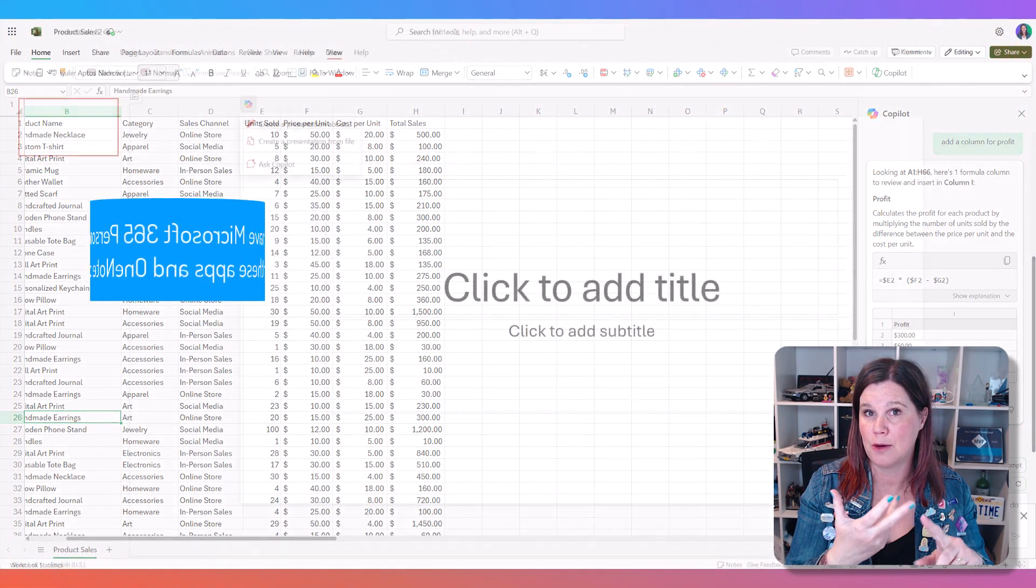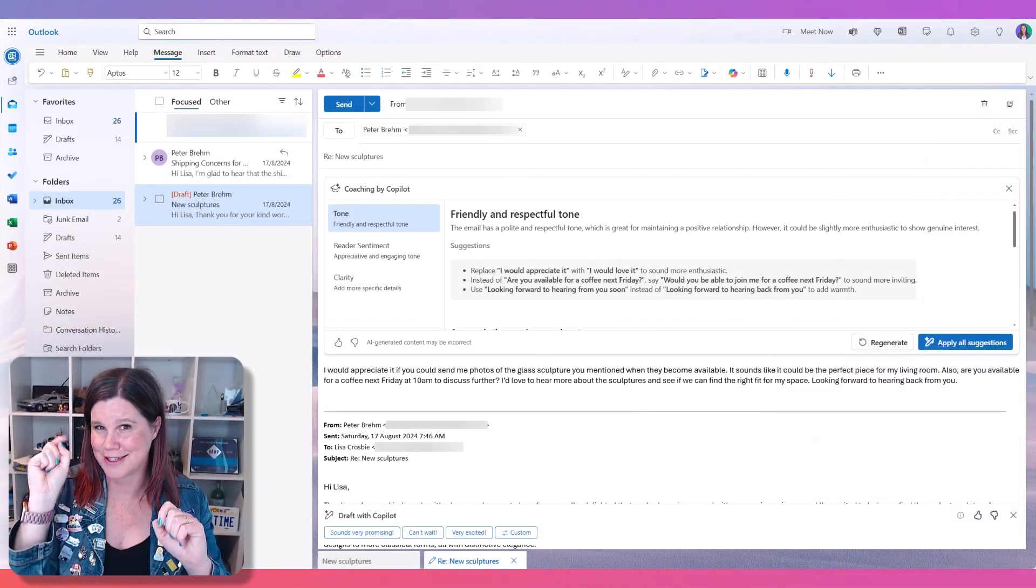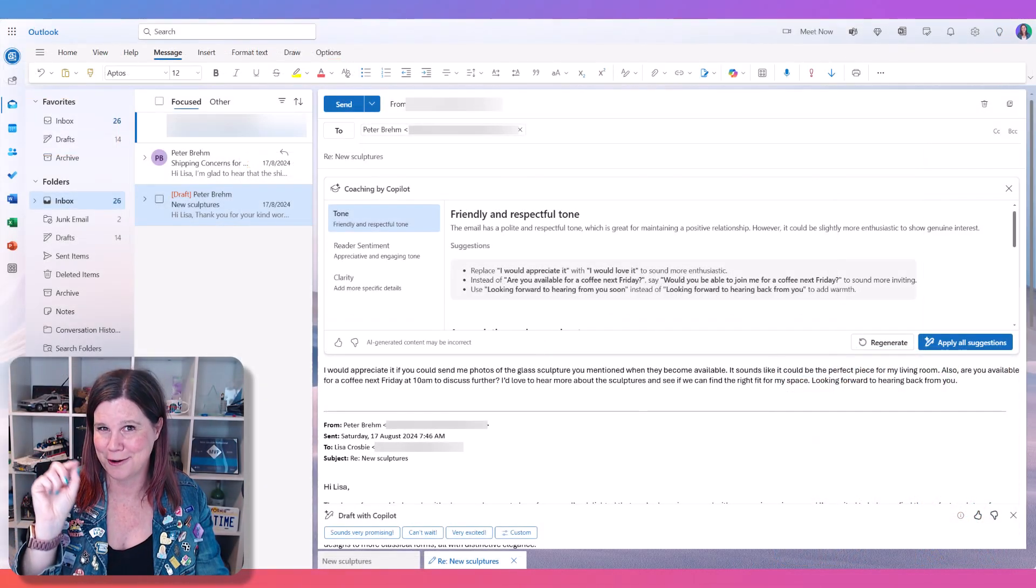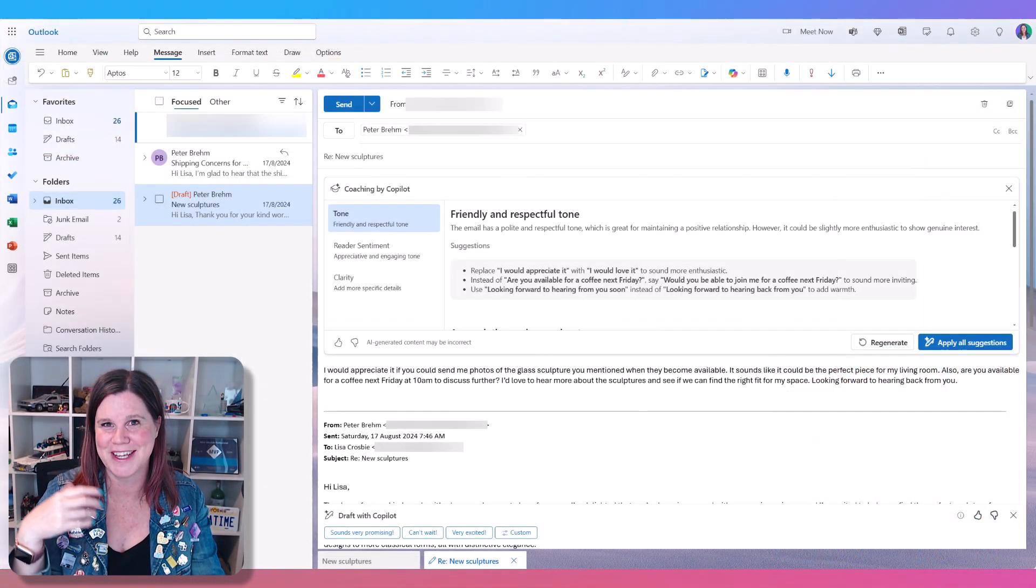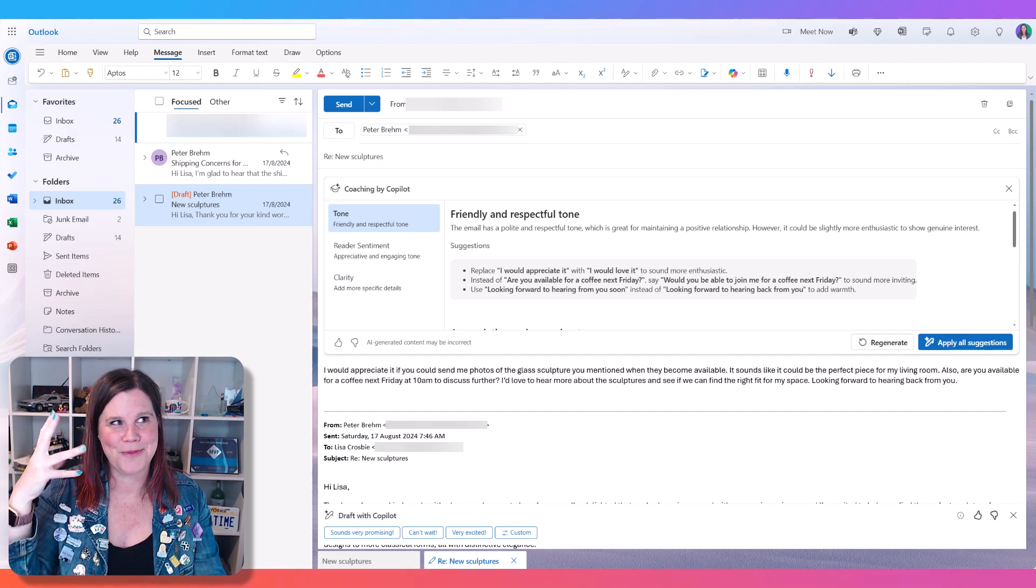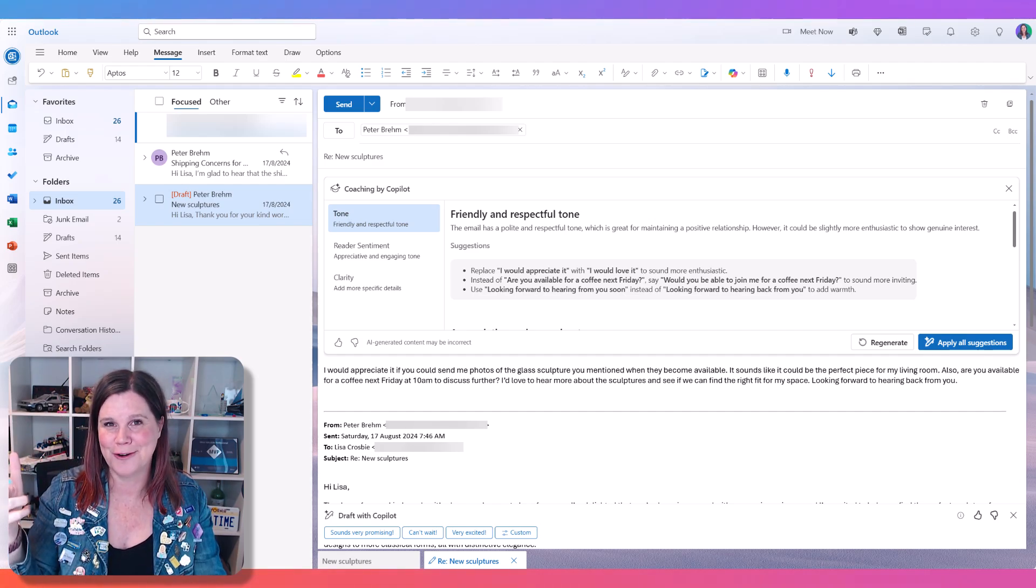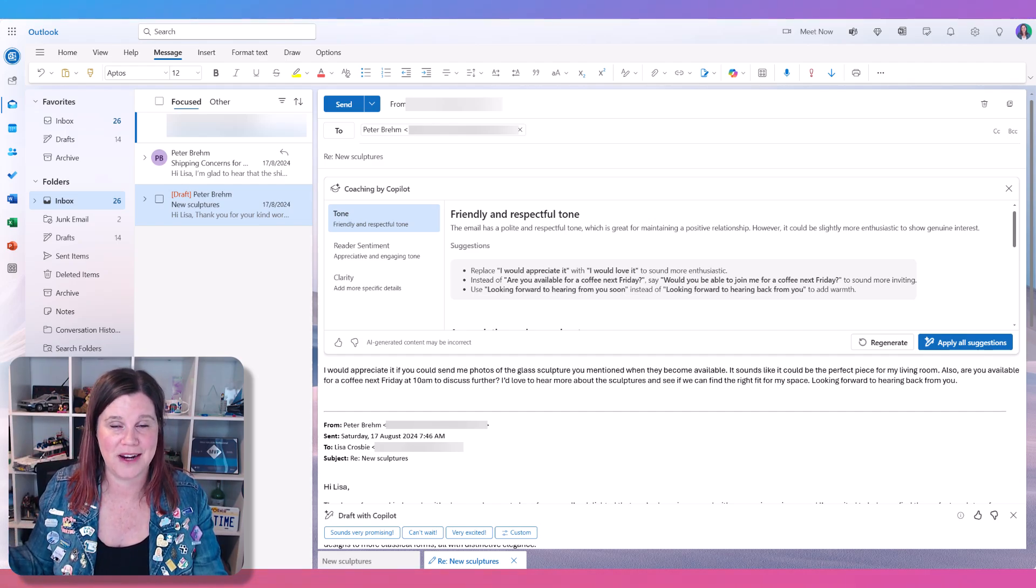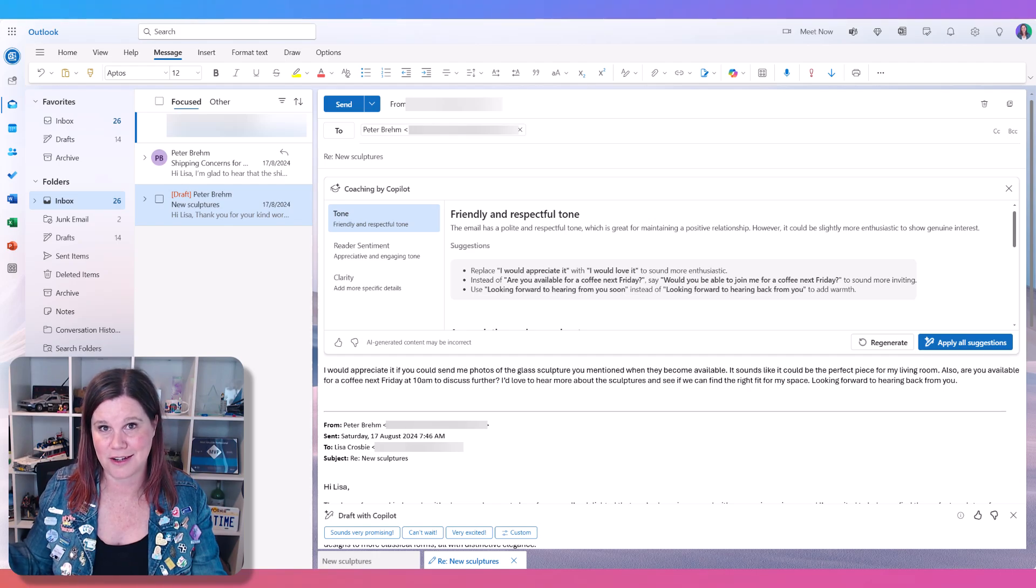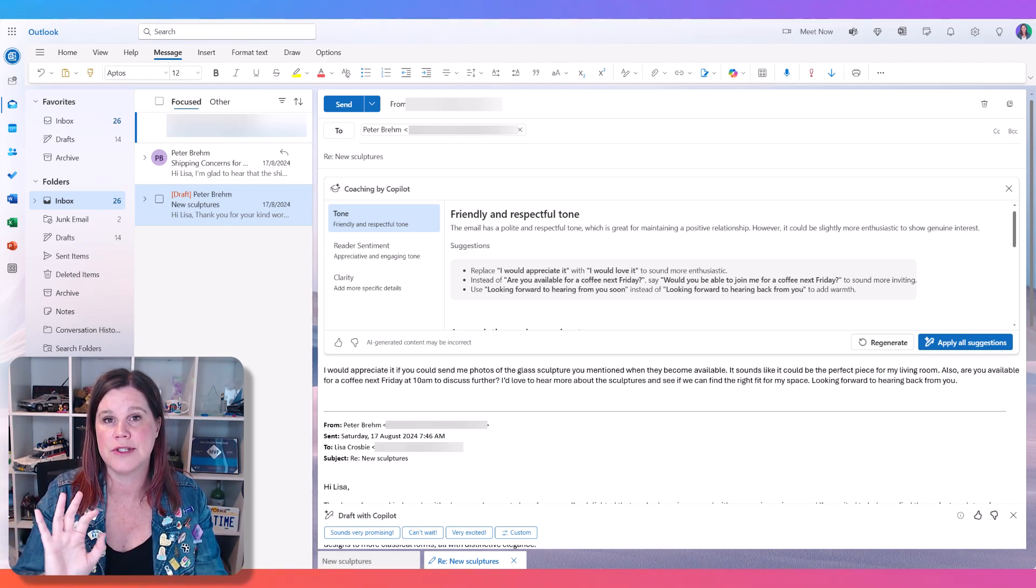Excel, PowerPoint, and Outlook, asterisk on Outlook, depending on what email address you're using. You have to be using a Hotmail or an MSN or an Outlook email address. It won't work with third-party email addresses like Gmail or Yahoo or any of those things.